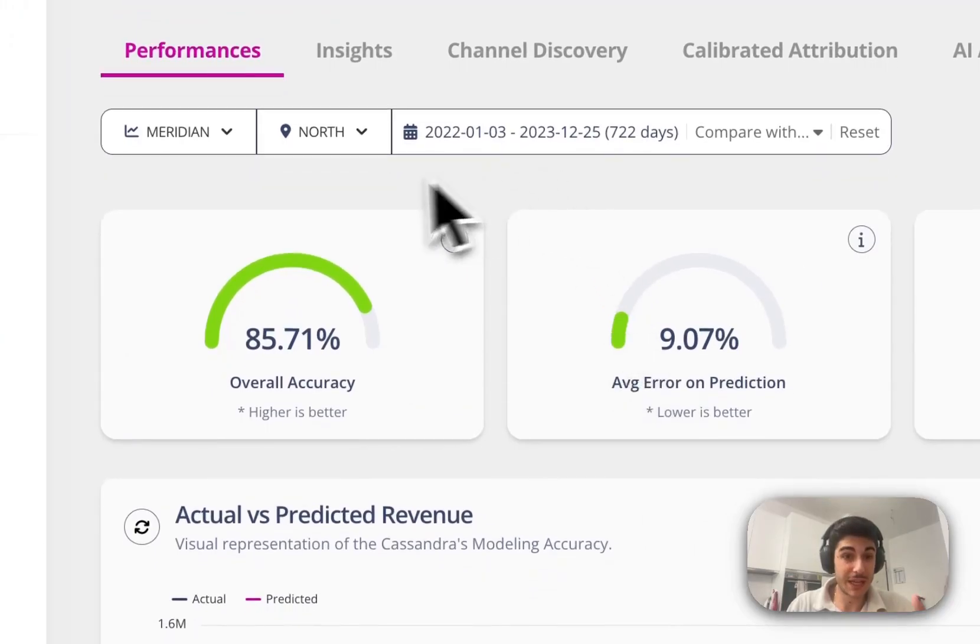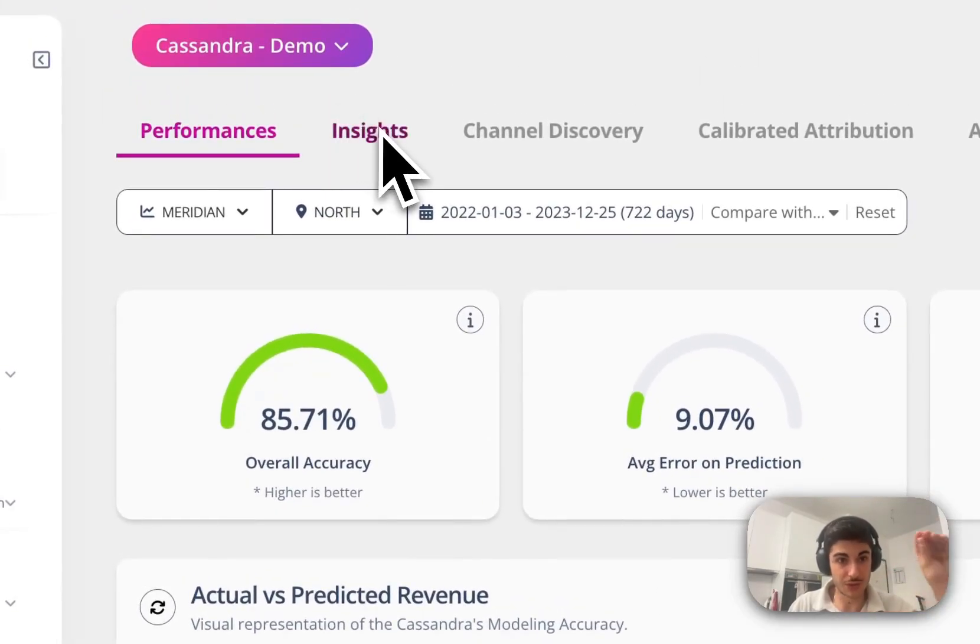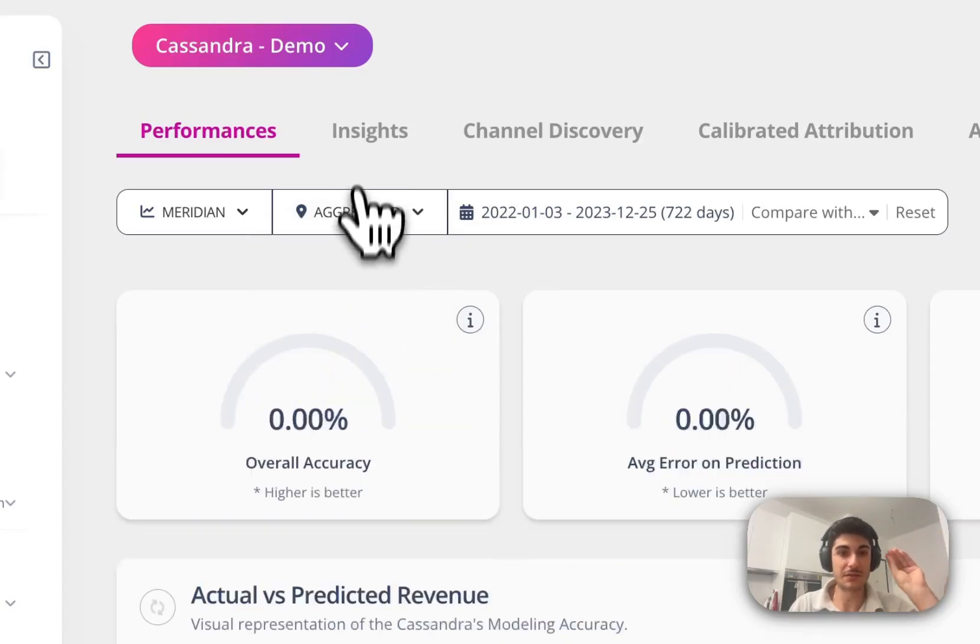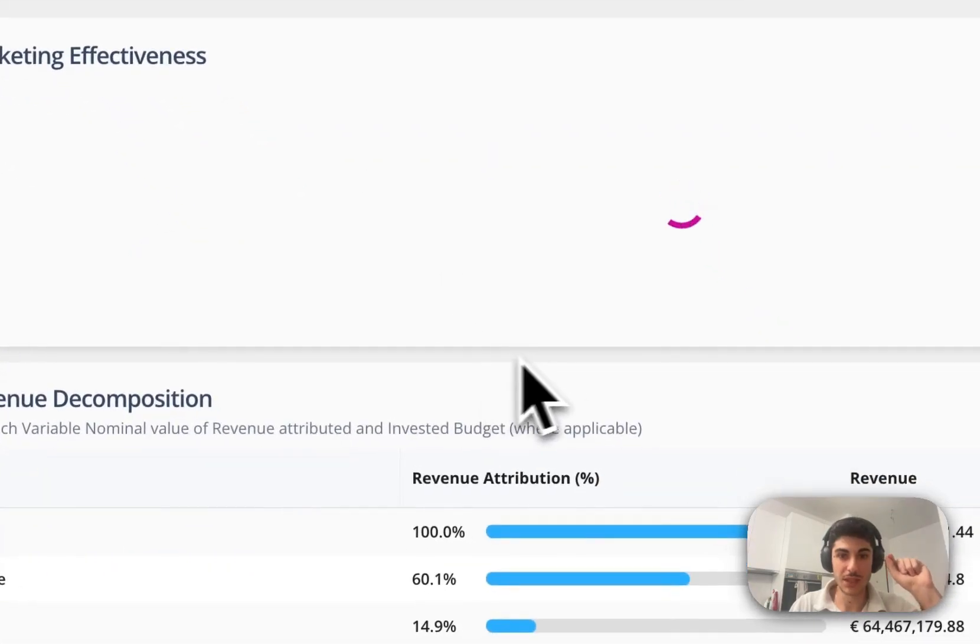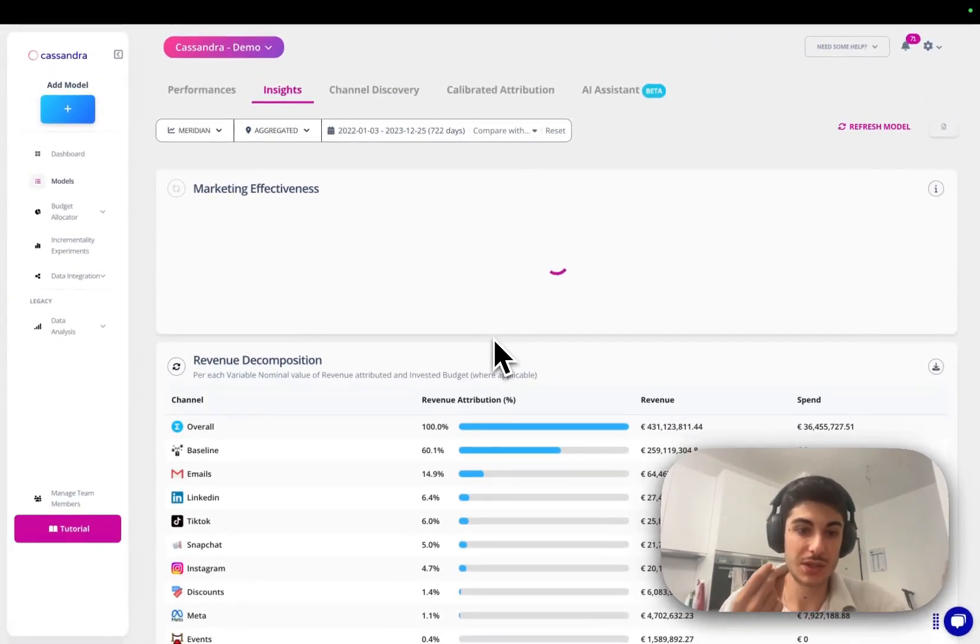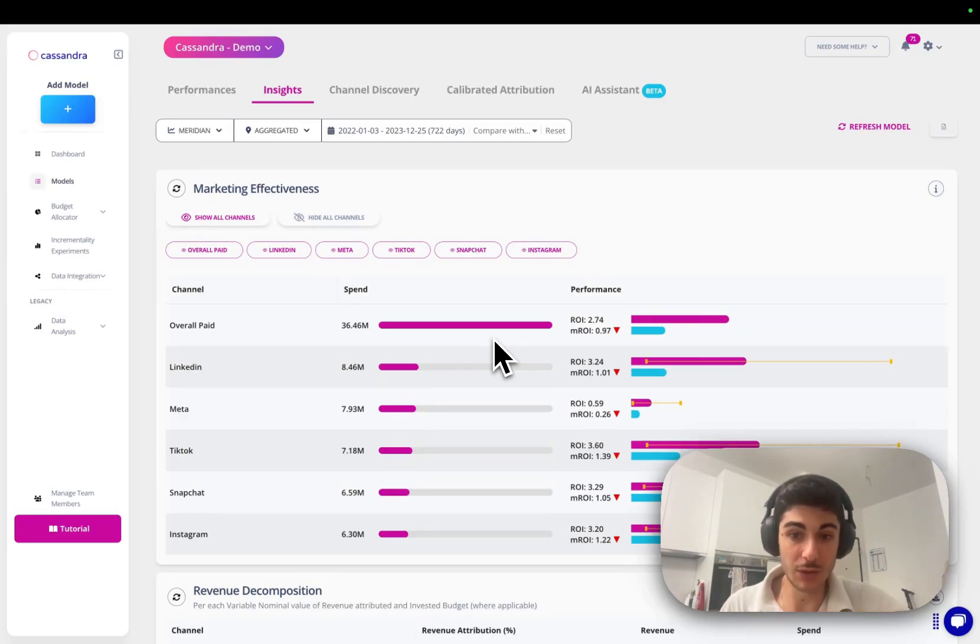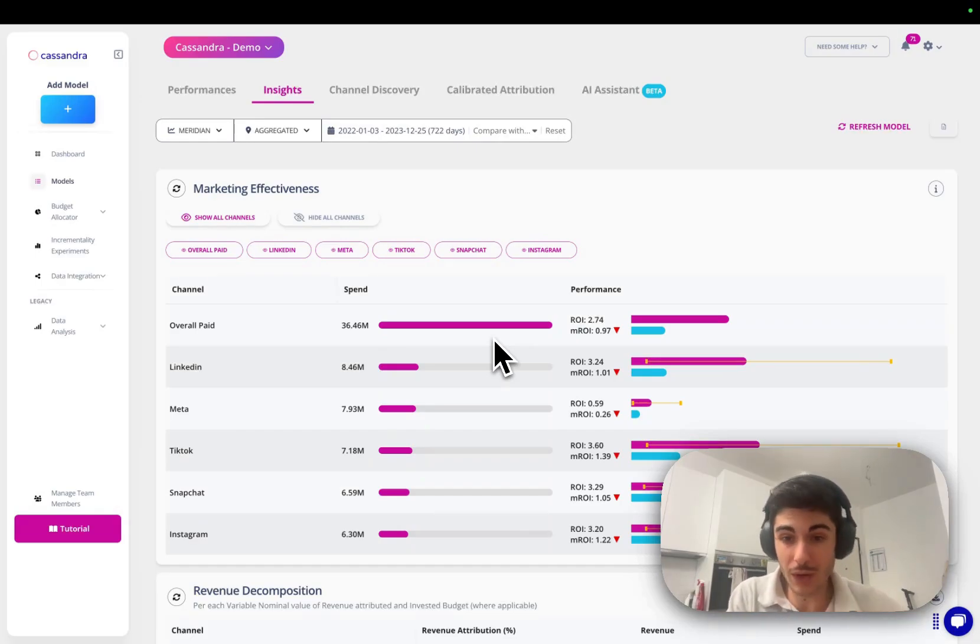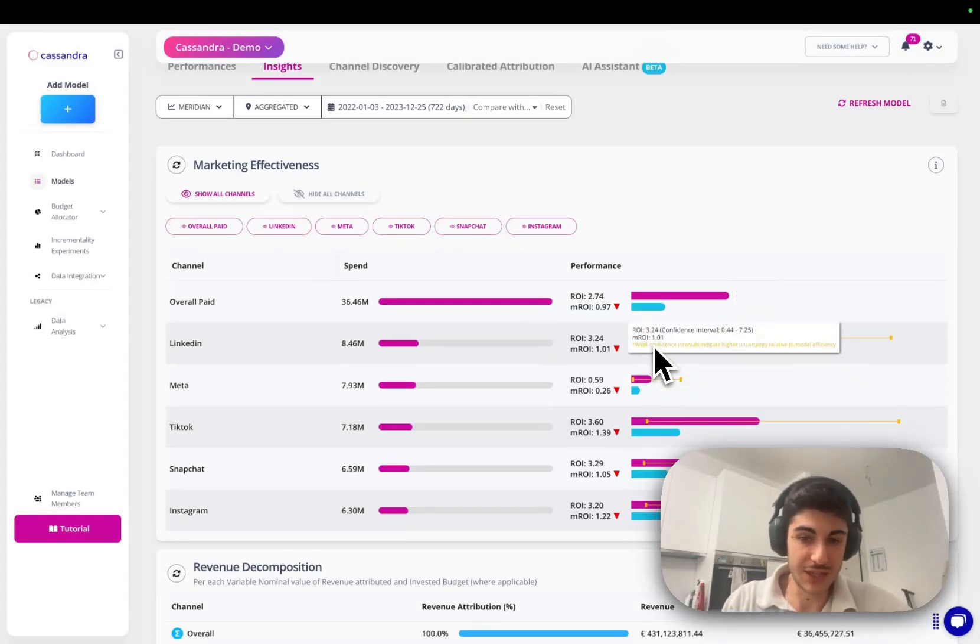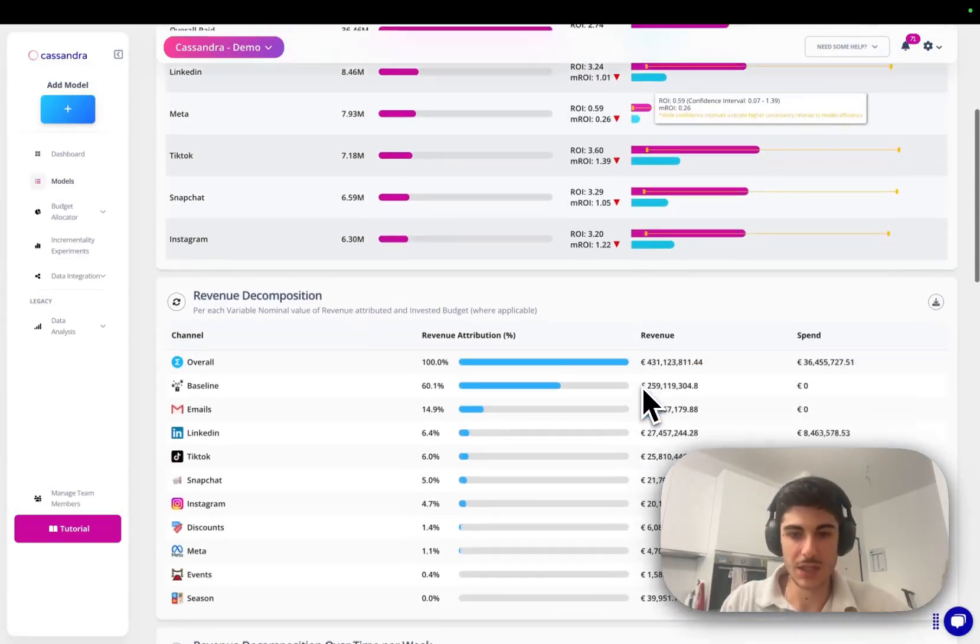When we estimated and assessed if the model is correct, we can actually detect and understand and read the insights one by one. So we estimate what's the incremental ROI per channel, incremental marginal ROI per channel in order to understand whether we have the highest opportunity of investing more and where you're probably over-investing. In this case, in LinkedIn and Meta, you're over-investing.